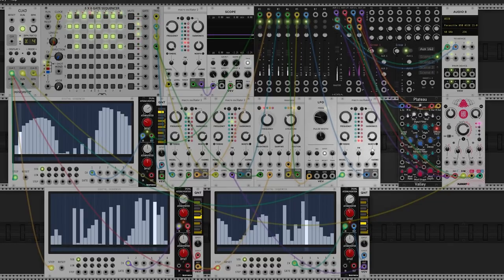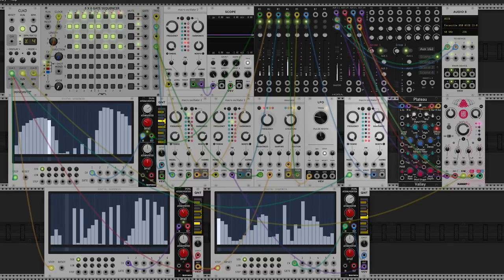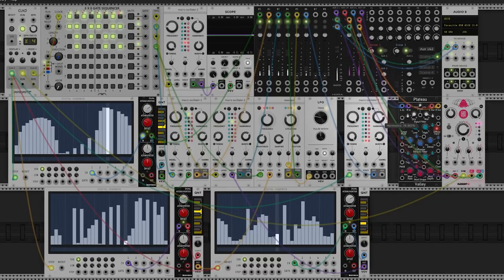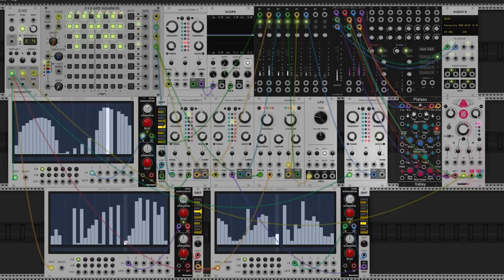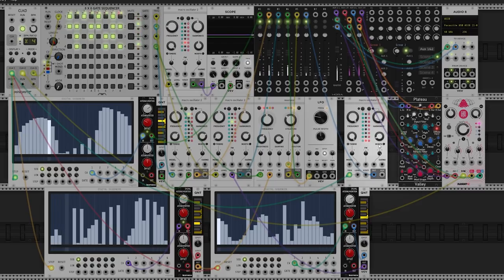Hi everybody, my name is Jeremy, this is Red Means Recording, and welcome to my second video in a series of four videos getting you up to speed in VCV Rack and Eurorack in general.